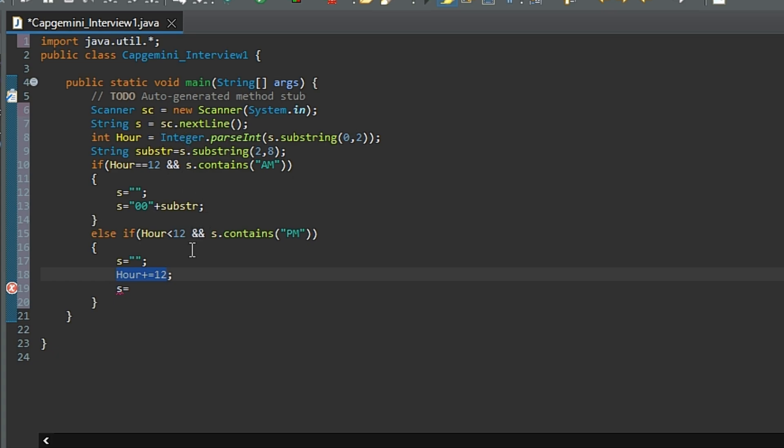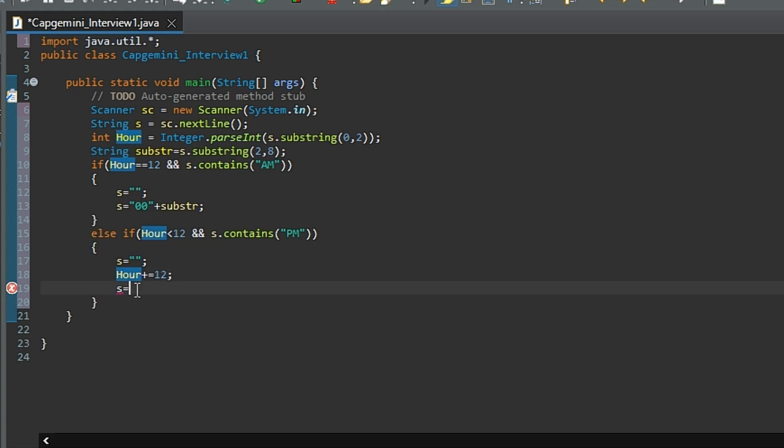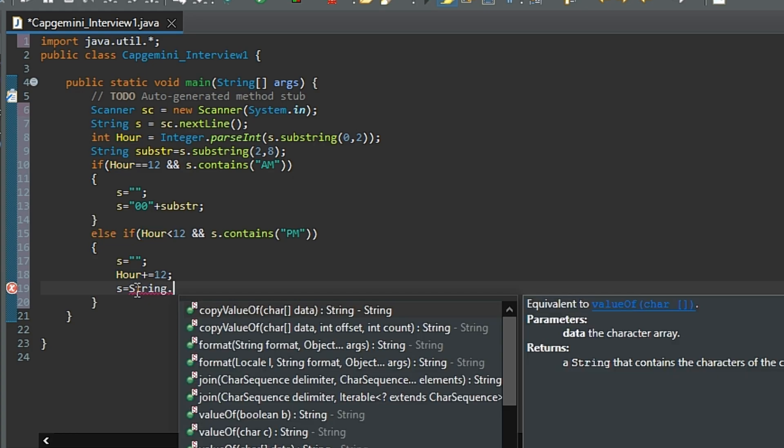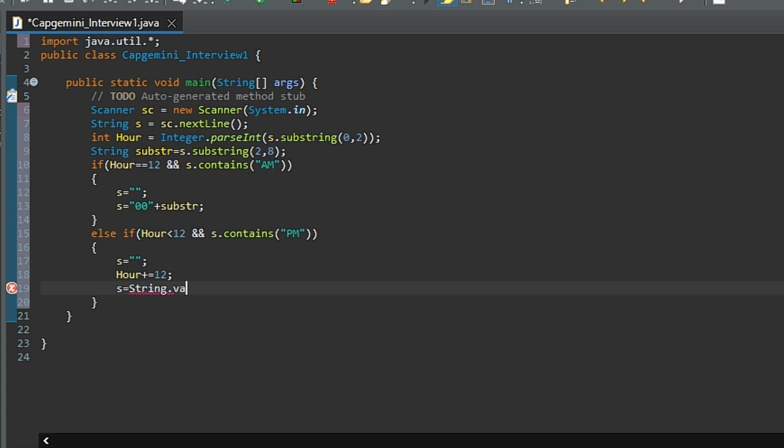Then what I will do, I will concatenate this hour with the substring in order to get our final string. If you notice carefully here, this hour is in int format so we have to convert it into string. So for that we will do String.valueOf and pass the hour in the argument, and then I'll add substr.